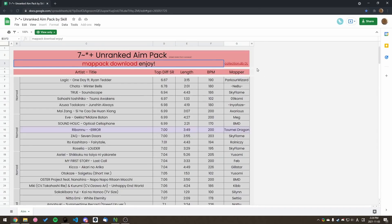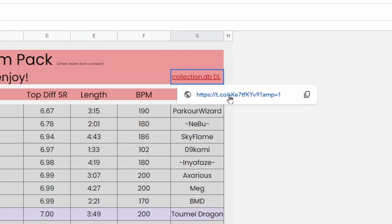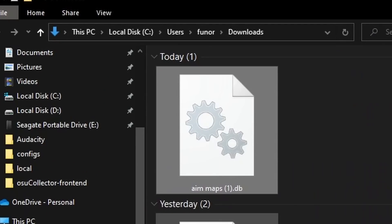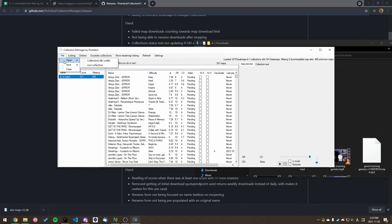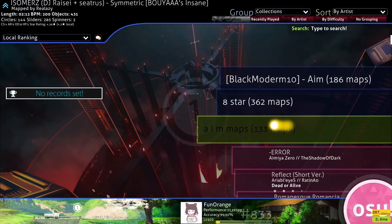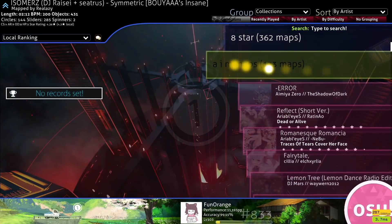But as for getting the collection into the game, it's not exactly straightforward. They provide you with a collection.db file, and I'd wager that most people don't really know what they need to do with it in order for the collection to appear in their game.